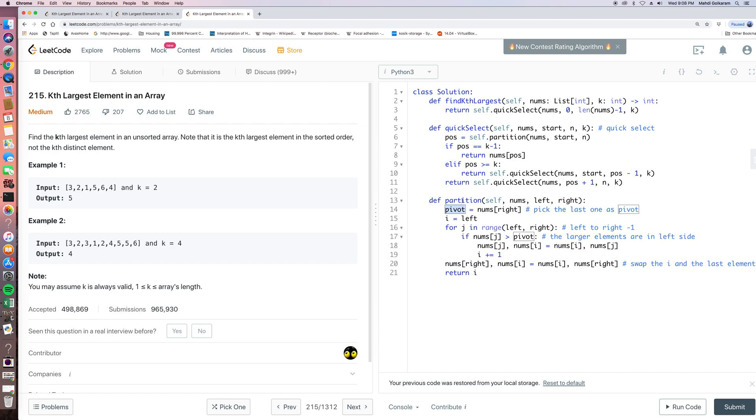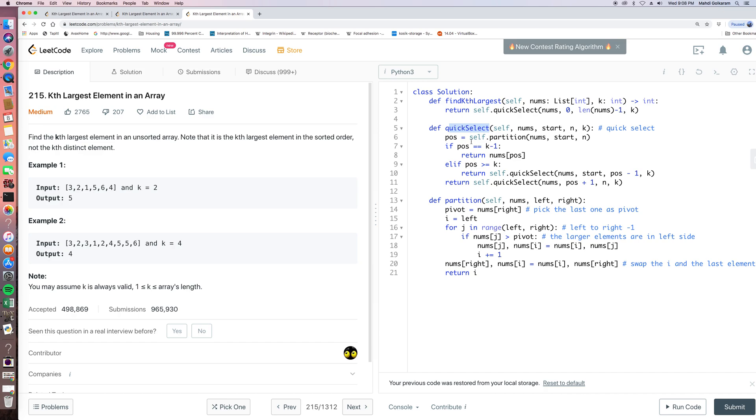And so for partition, it's always something like this. We can think of it as a template. And then in the quick select part, we call this, we first call this partition to get the current position of the pivot.